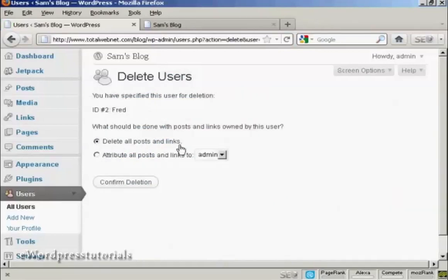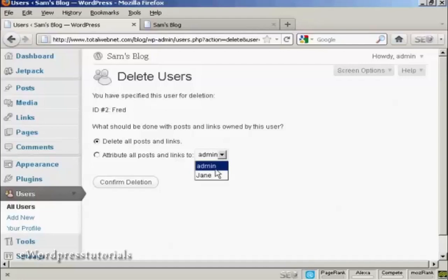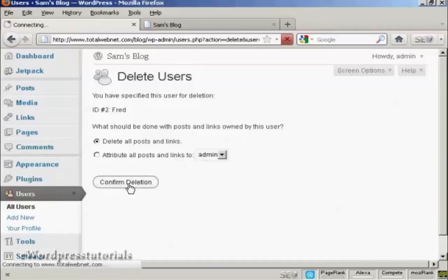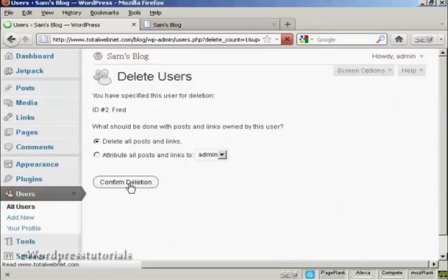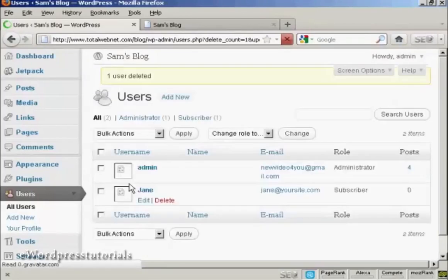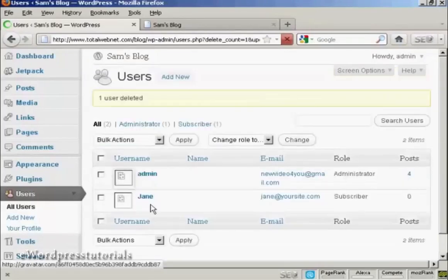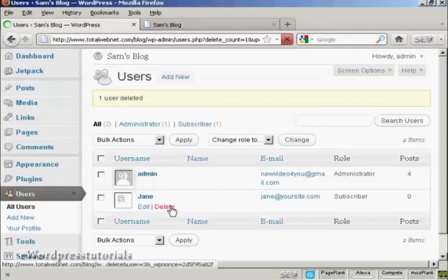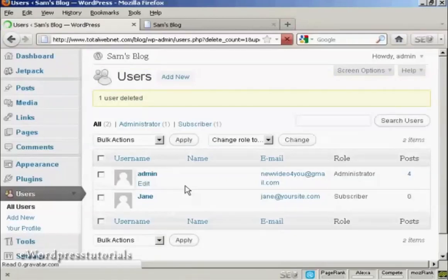Then it gives you some options. You can delete all posts and links, or you can change the attribution of the posts and links and choose it from the drop-down menu there. I'm going to delete all posts and links, so confirm deletion. And there you are, Fred has been removed from the list.